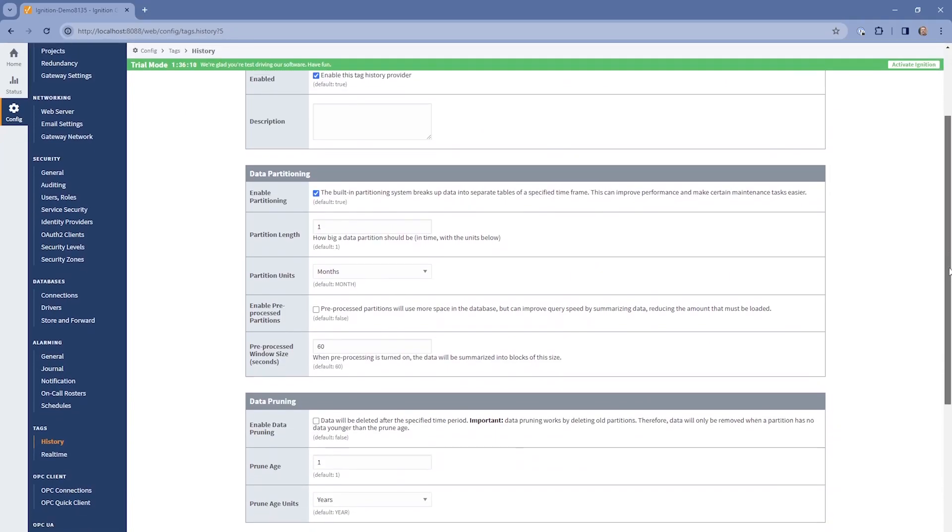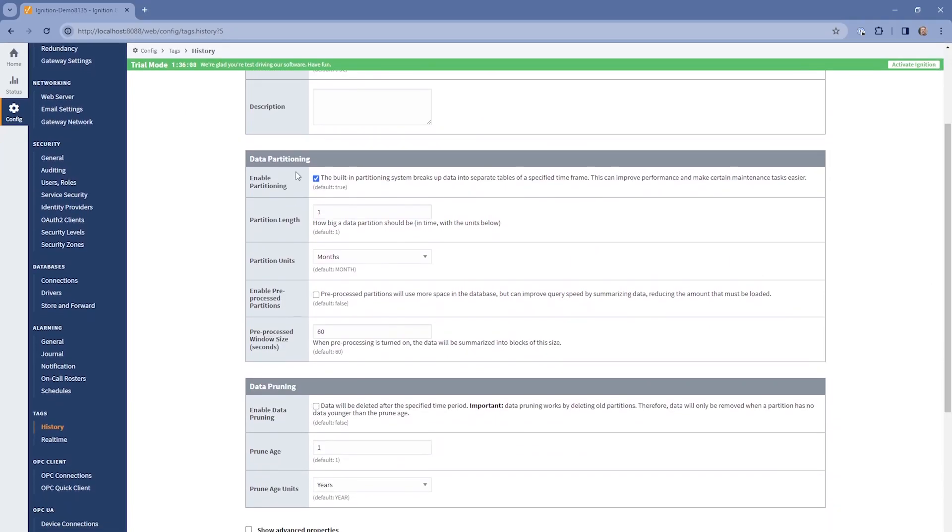One great feature of the Tag Historian module is that you can perform roll-up aggregations — what we call pre-processed partitions — where you can summarize data into blocks that allow for faster query performance, especially when you're querying large time ranges.